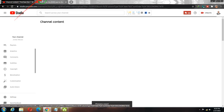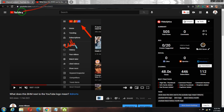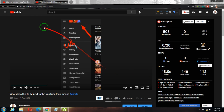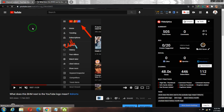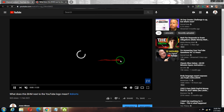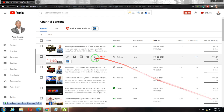Now that setting has been changed, let me reload this video. Pay attention to the bottom right side of the video as I reload it. You can see the branding is now showing on my video.